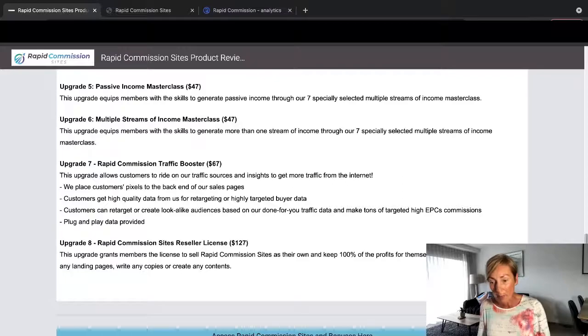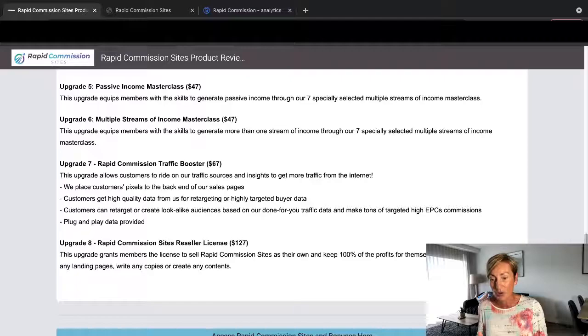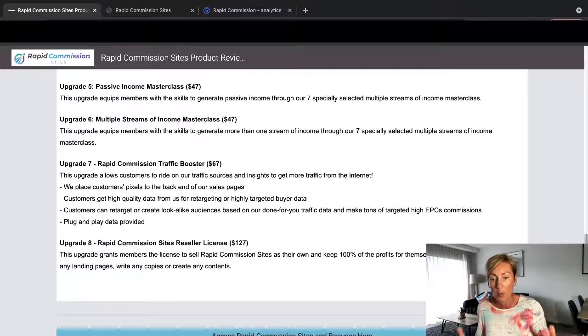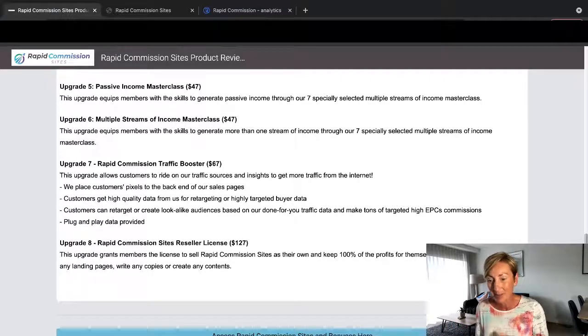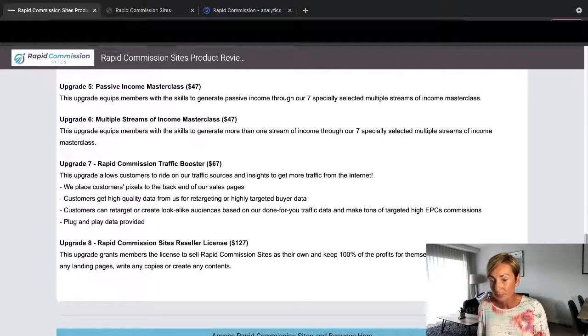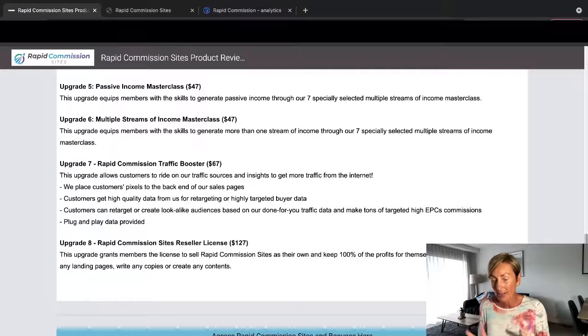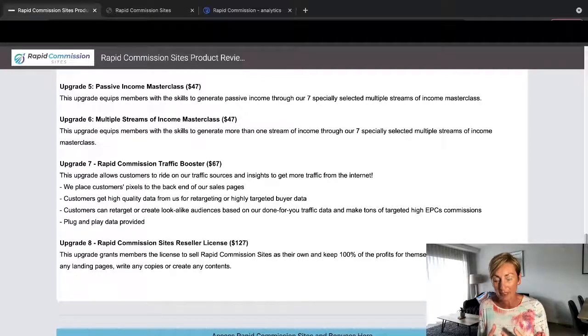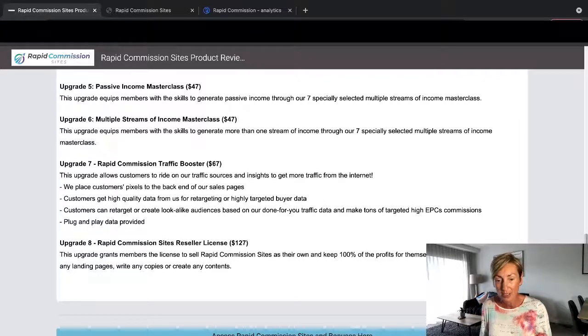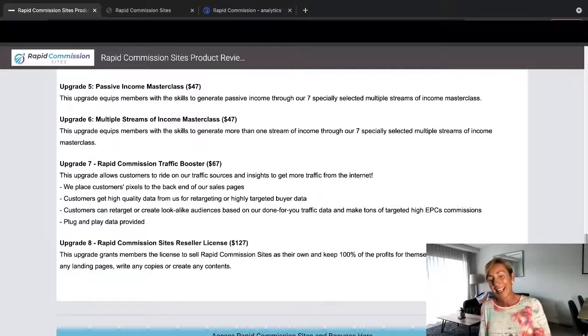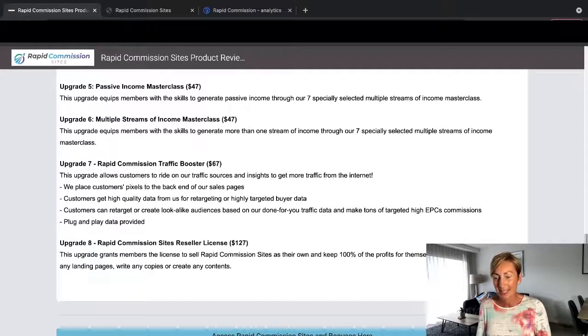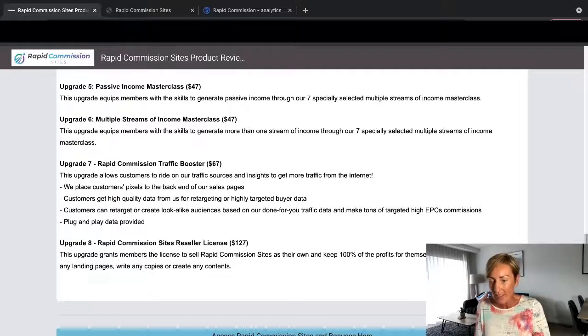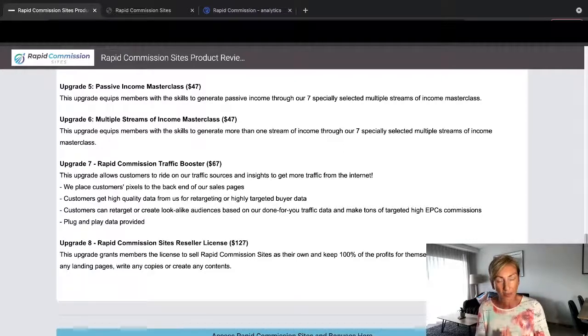Upgrade 7 is Rapid Commission Traffic Booster, which is $67. This upgrade allows customers to ride on our traffic sources and insights to get more traffic from the internet. We place customers' pixels to the back end of our sales pages. Customers get high-quality data from us for retargeting or highly targeted buyer data, so customers can retarget or create lookalike audiences based on our done-for-you traffic data and make tons of targeted traffic: EPCs, commissions, plug-and-play data provided.